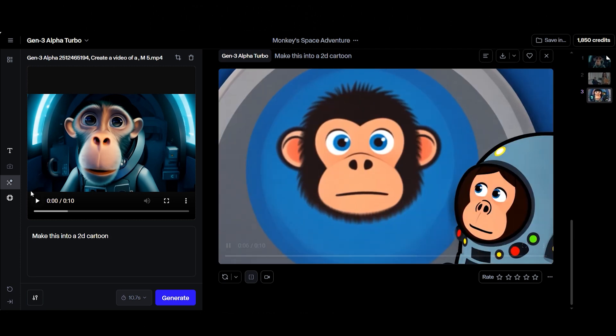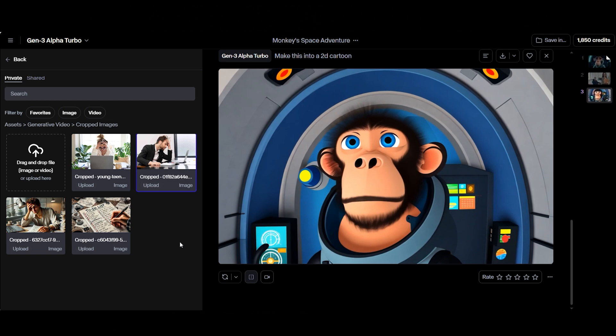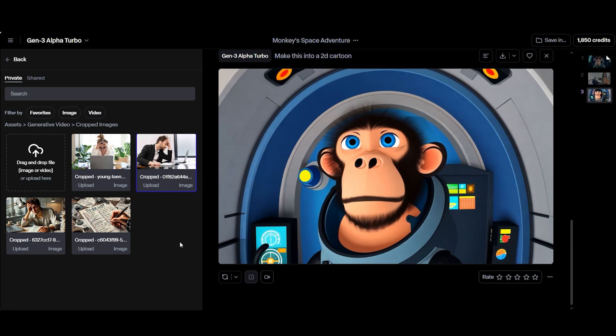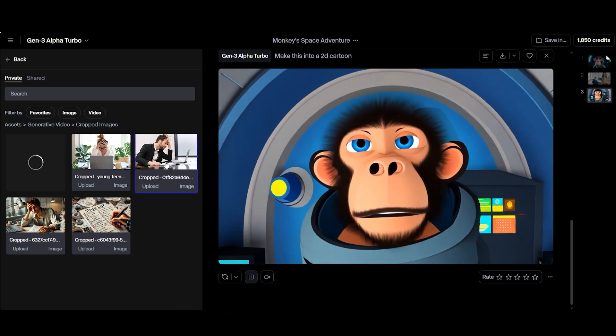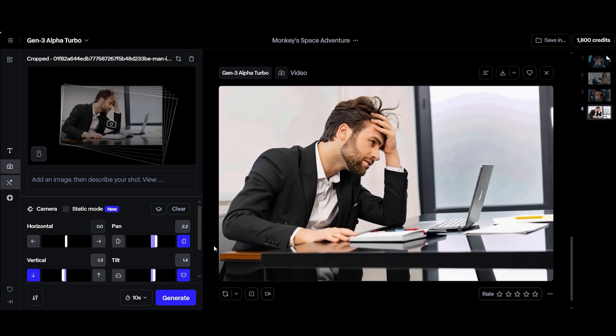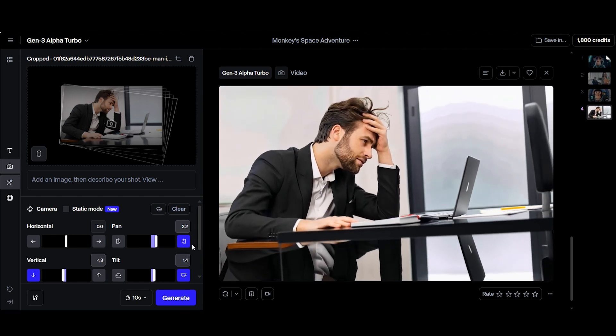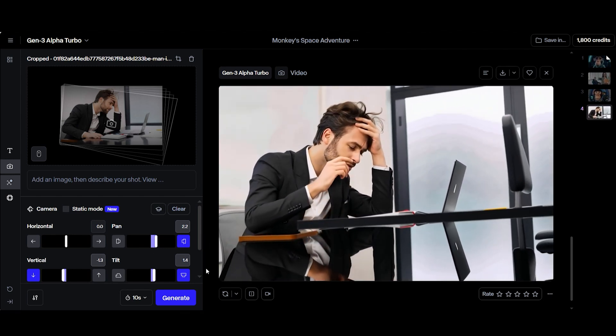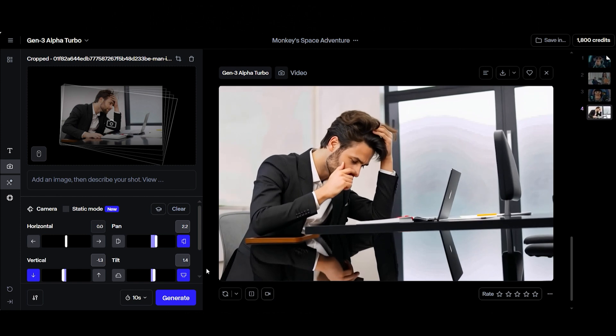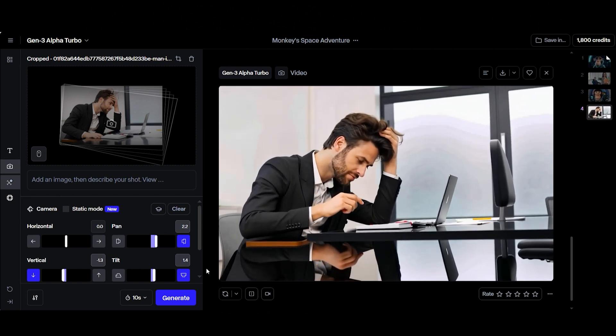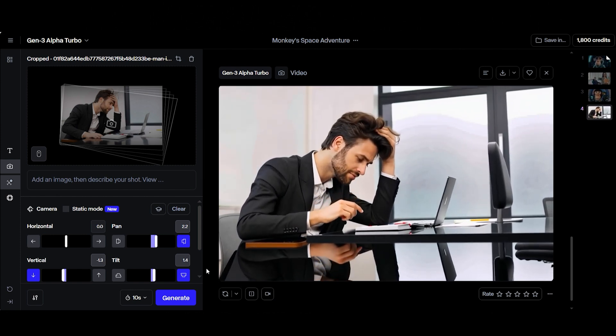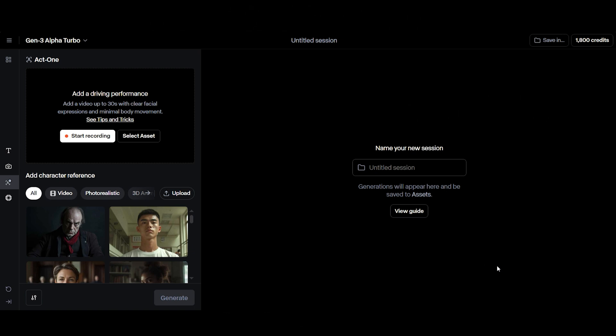The second tool is the camera control feature. This lets you add dynamic, cinematic movements to your AI-generated videos, instantly taking them to the next level. All you have to do is upload an image, decide the movements that you want, like zooming, panning, or tilting, and Runway will generate a video based on your input. And if the controls feel a bit overwhelming, no worries, you can use the preset at the bottom to quickly achieve the look you're going for.